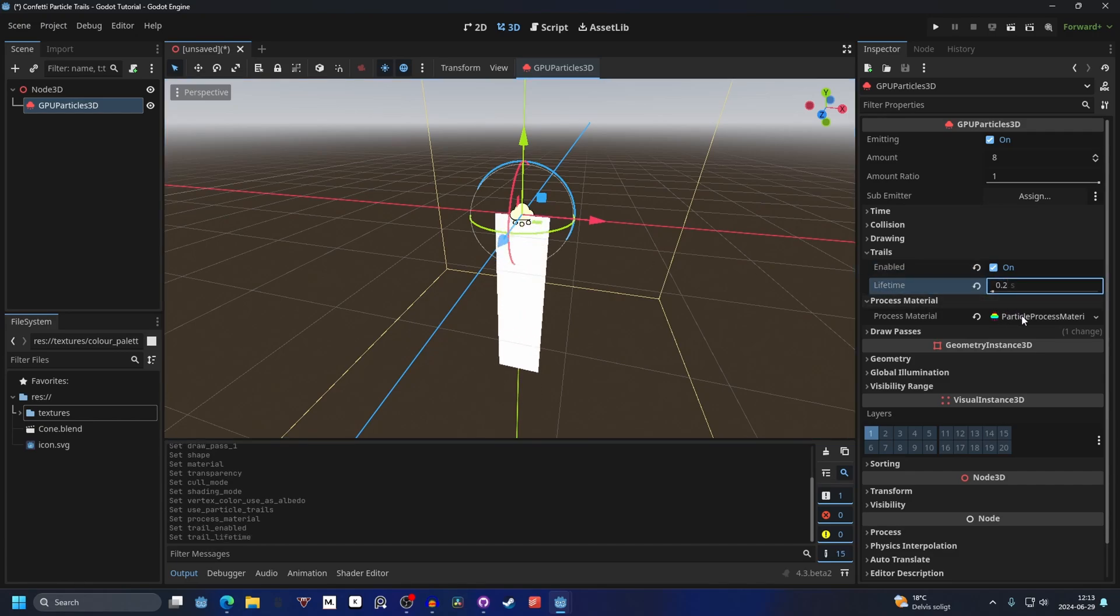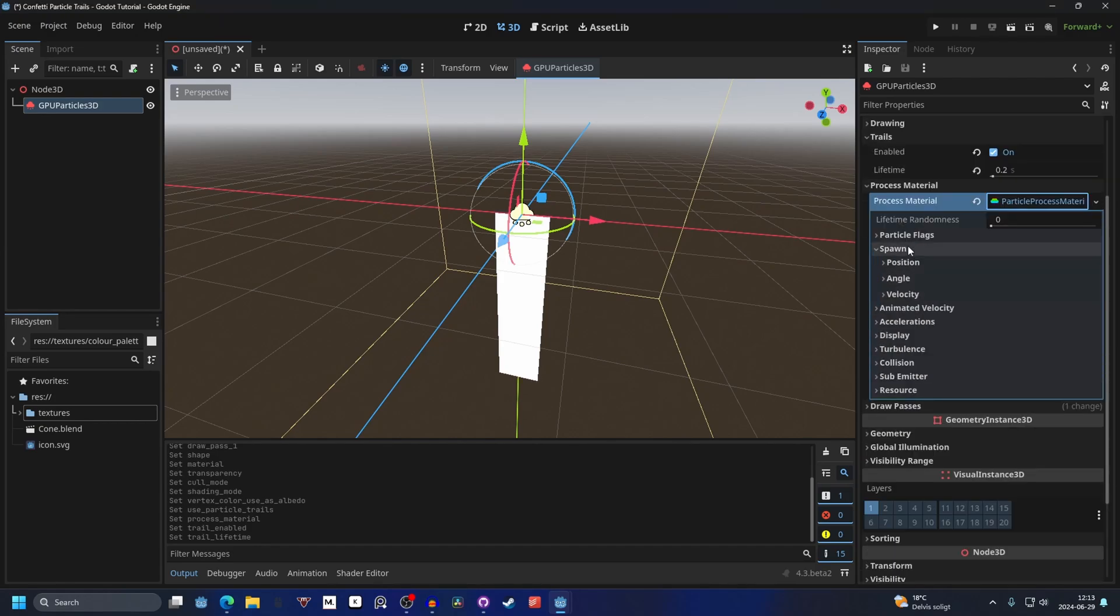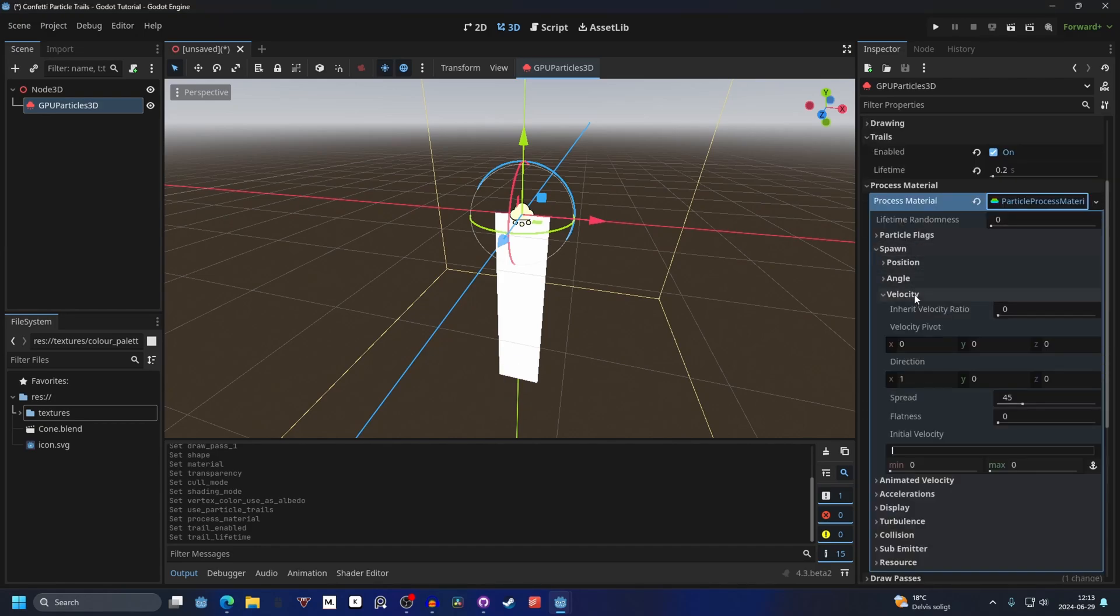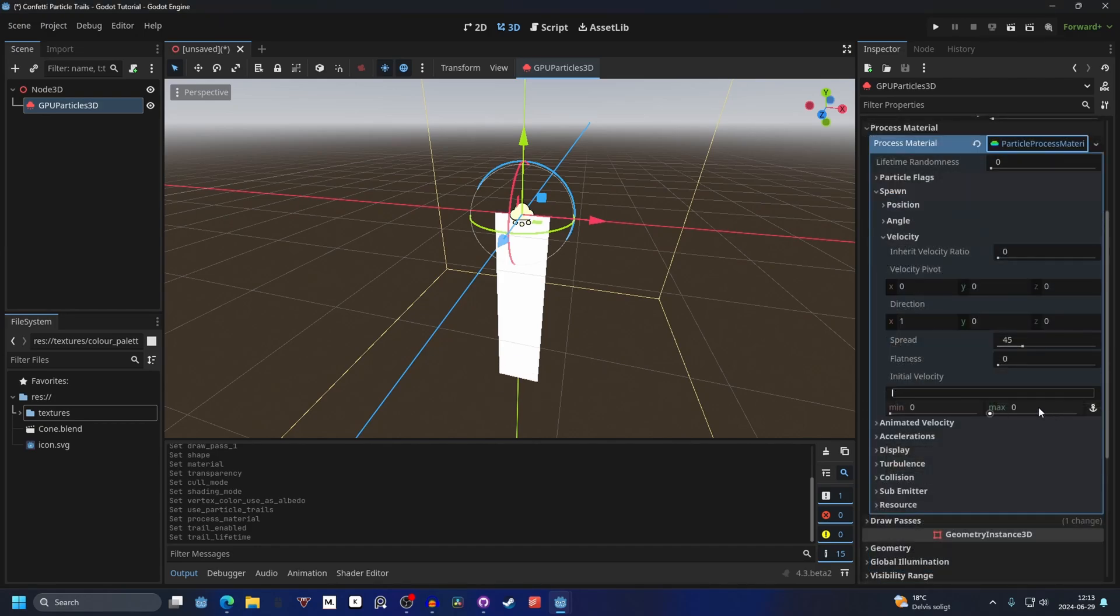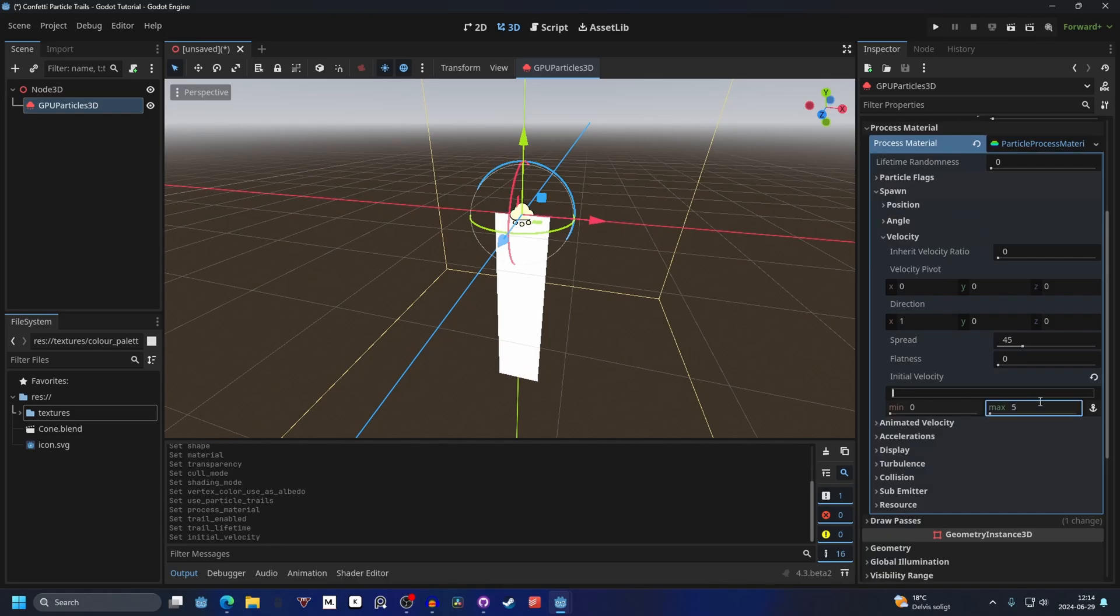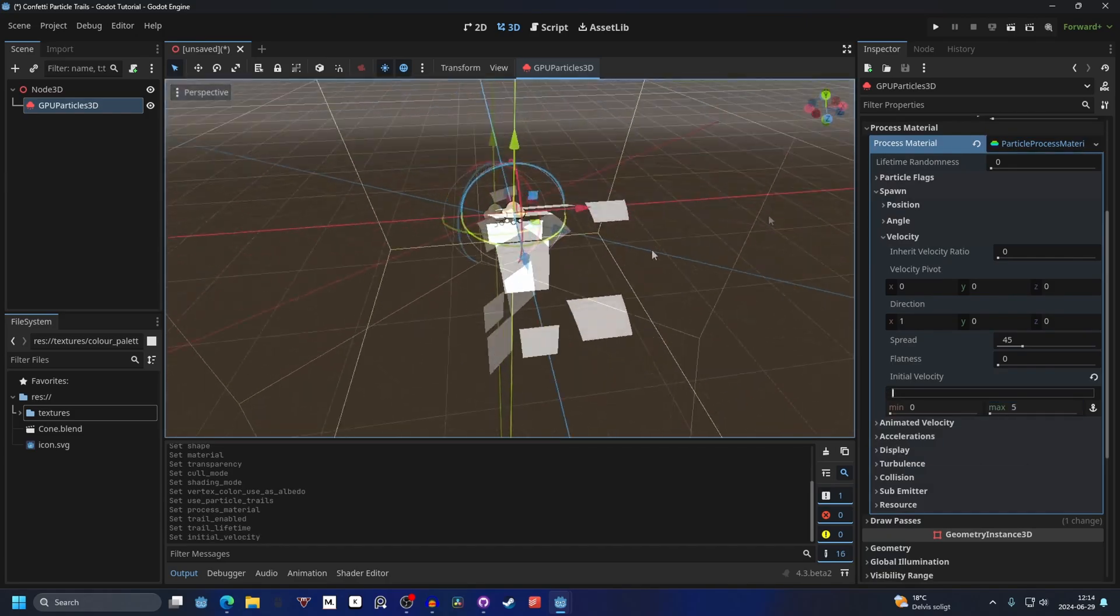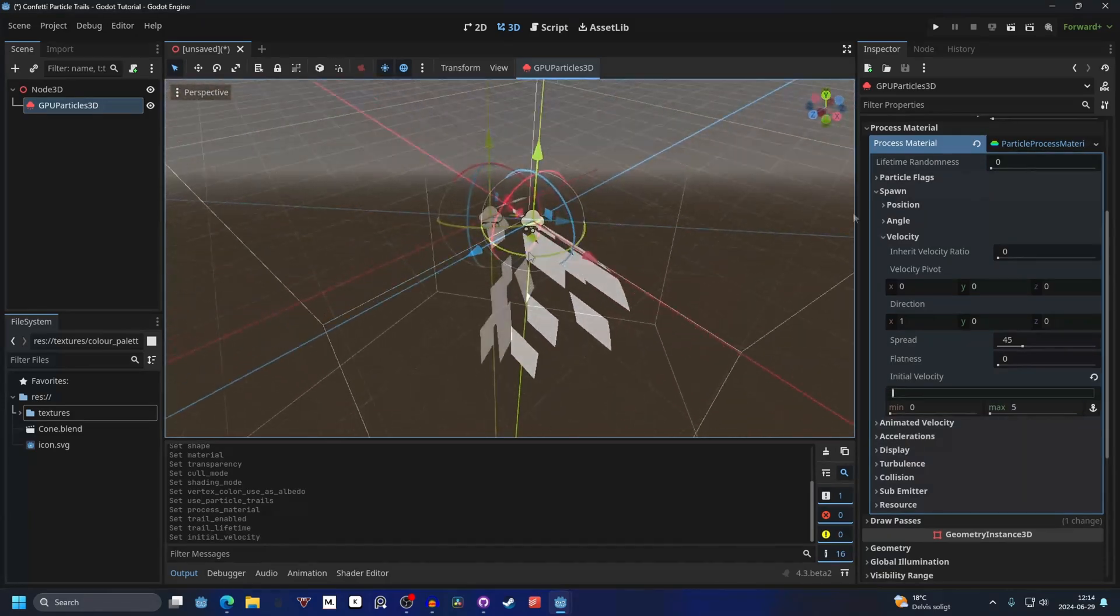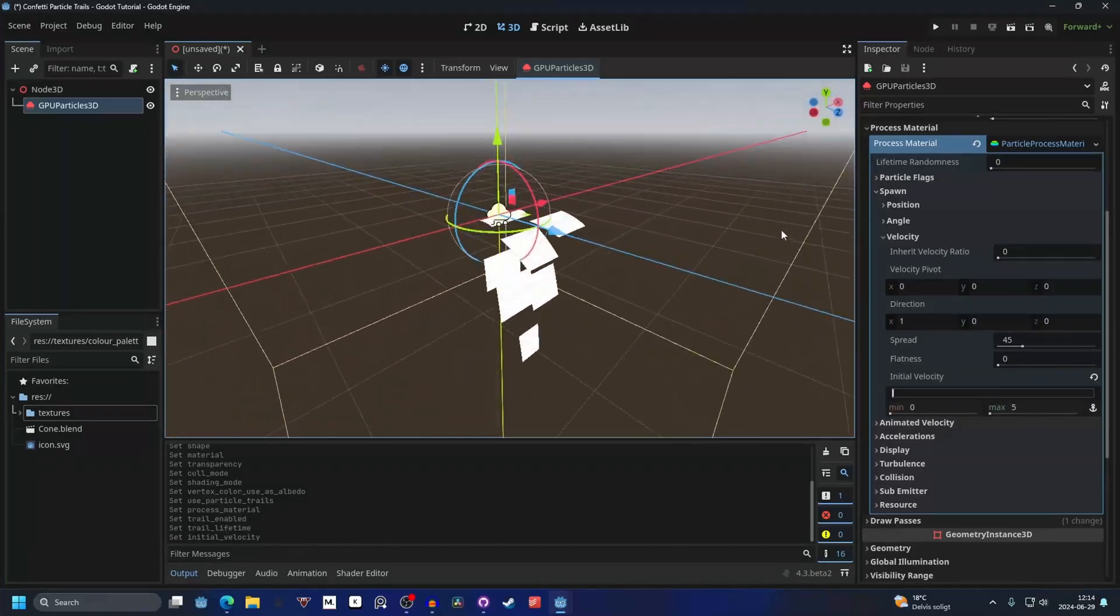I'm going to open up the particle process material and on the spawn we will start with the velocity. We want an initial velocity on the max at something like 5. This will make it shoot out a little bit in different directions.